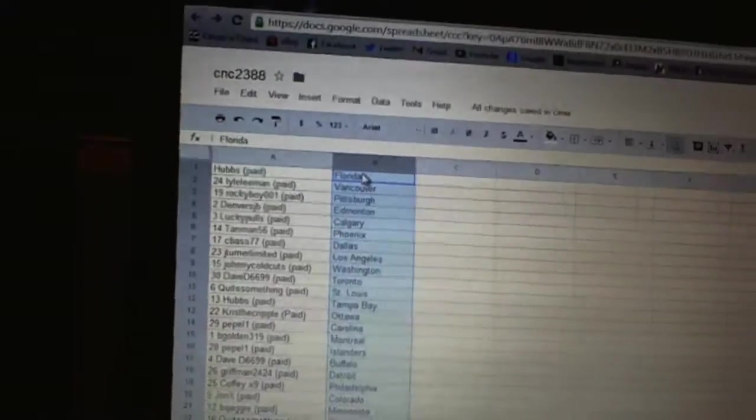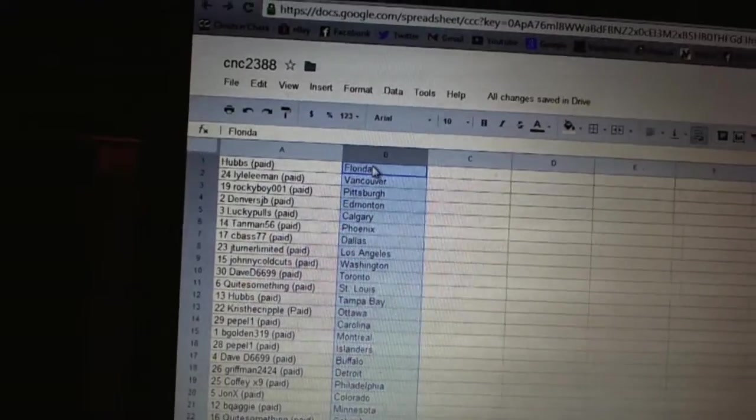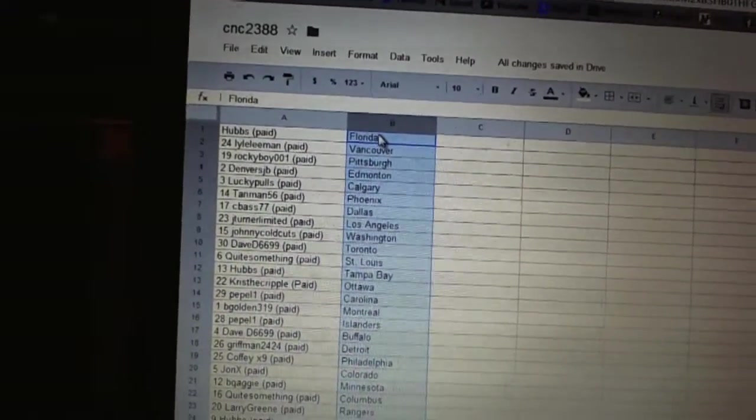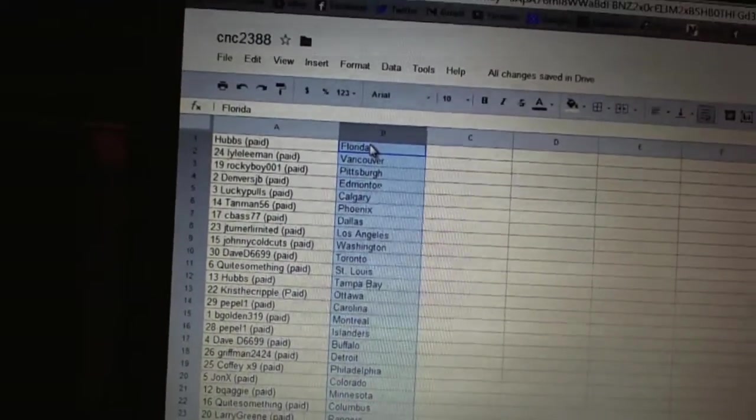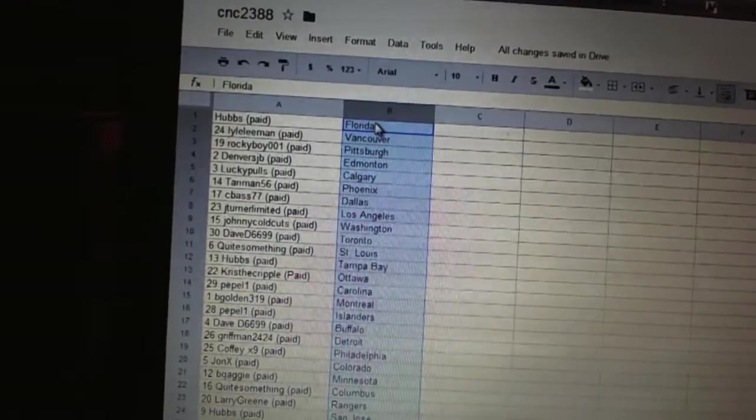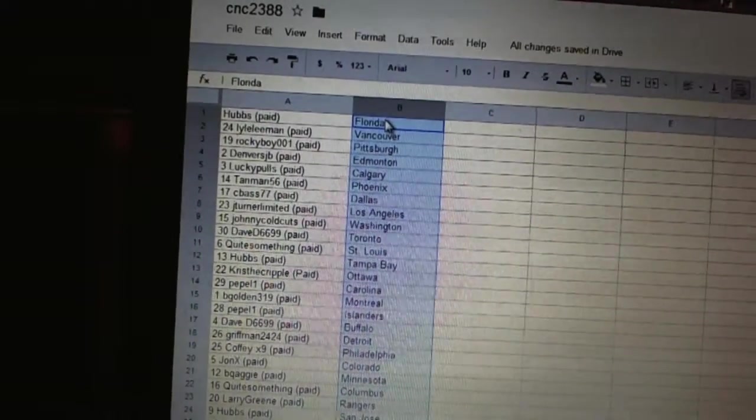All right. Hubs has Florida, Lyle Lehman has Vancouver, Rocky Boy has Pittsburgh, Denver's JV has Edmonton, Lucky Pulse has Calgary, Tan Man has Phoenix, Seabass has Dallas, J-Turn Limited has Los Angeles.